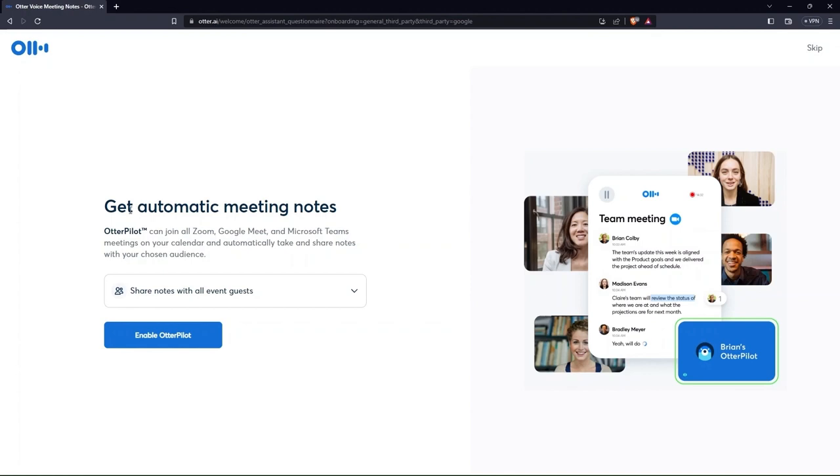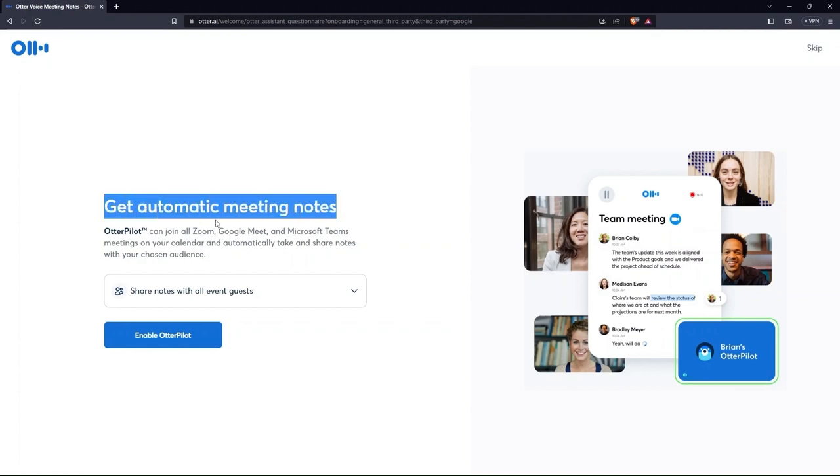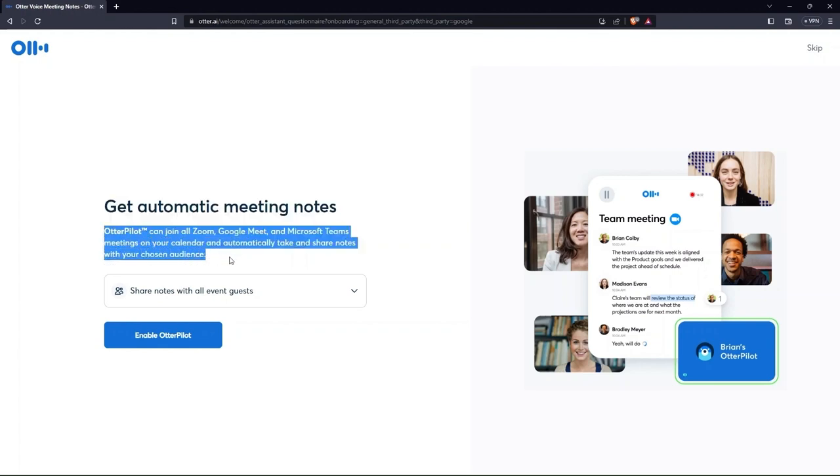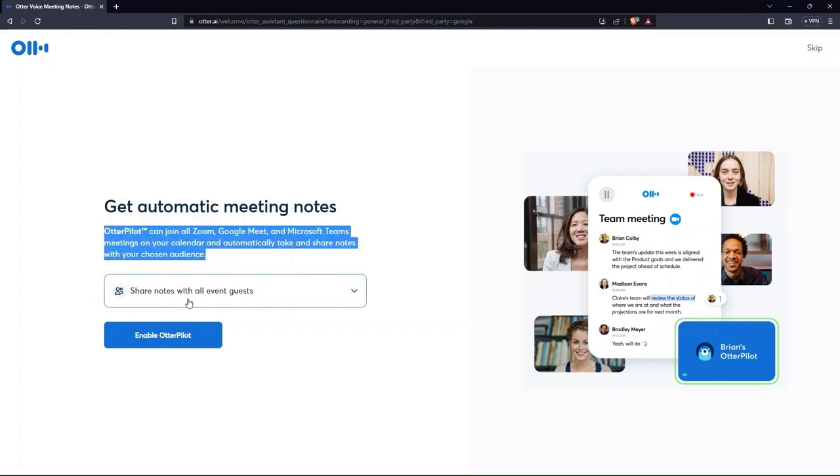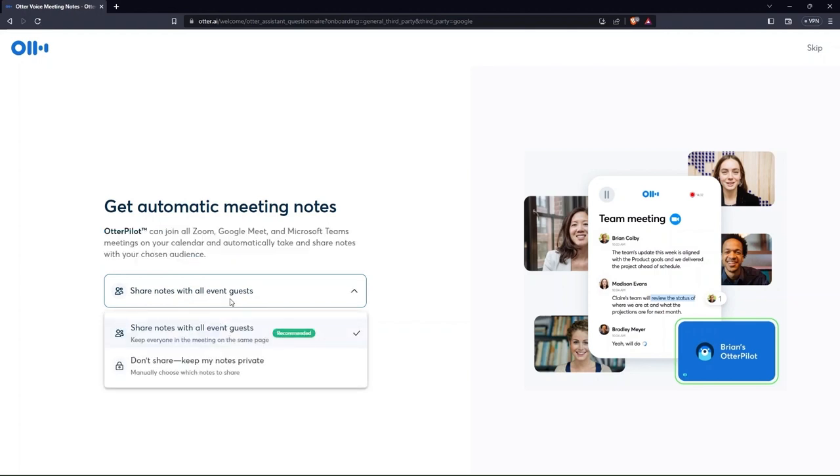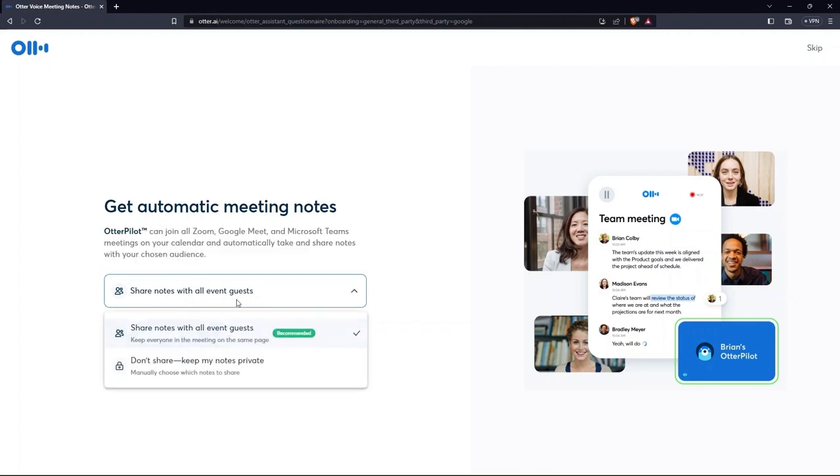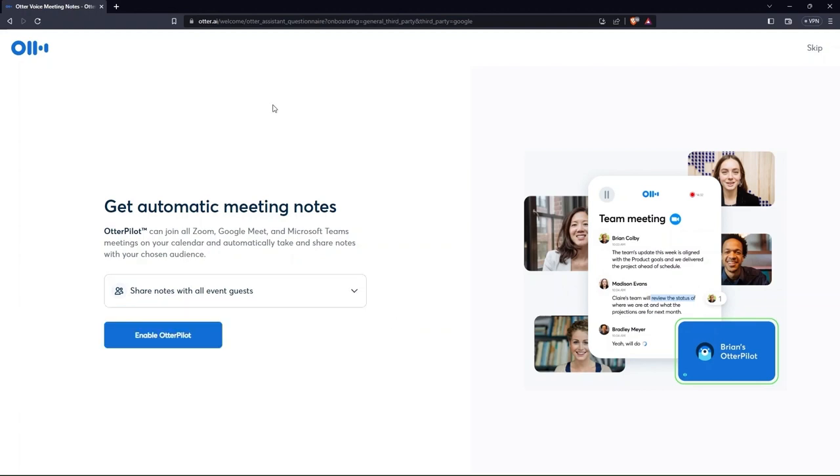Then, it's time to get your meeting notes. This can be done simply by tapping on enable Otter Pilot. One thing to keep in mind is that it's upon your discretion whether you want to share these notes with others or keep them private. To keep your Otter account synced with Google Calendar, click allow.